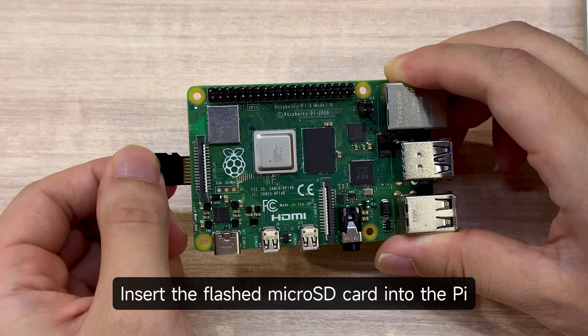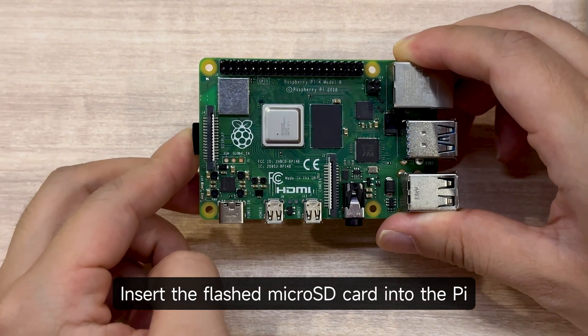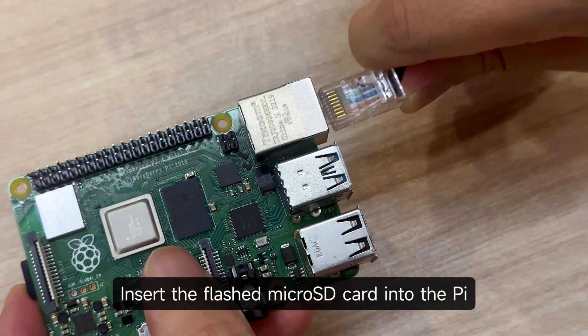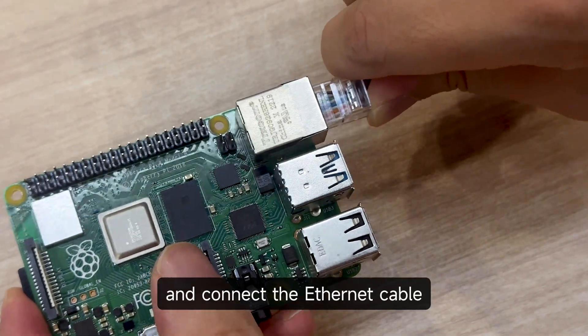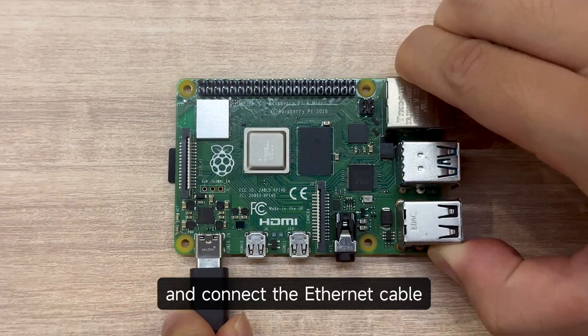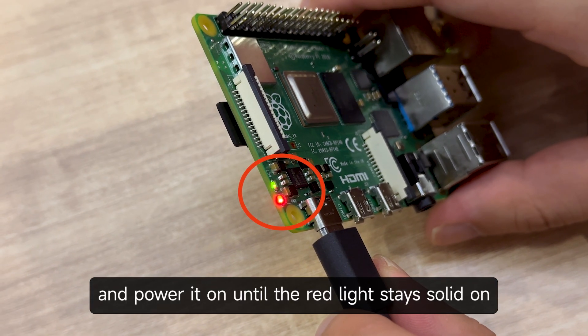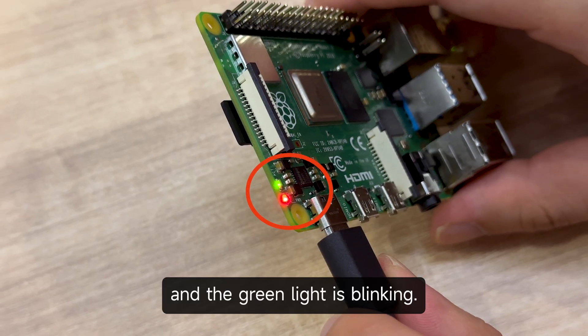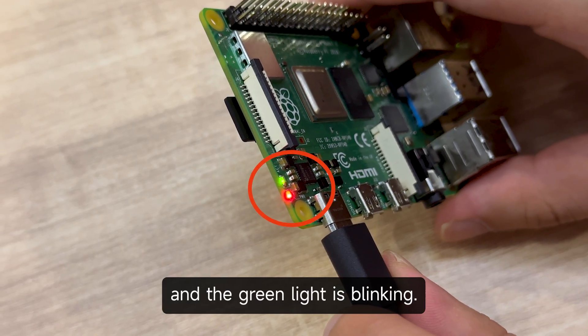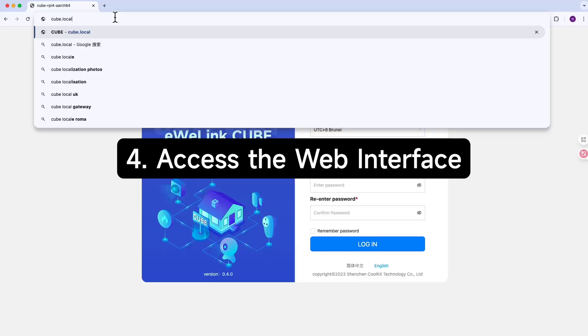Booting CubeOS. Insert the flashed microSD card into the Pi and connect the ethernet cable and power it on until the red light stays solid on and the green light is blinking.